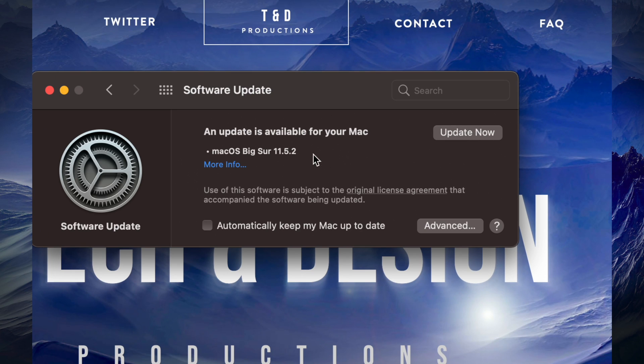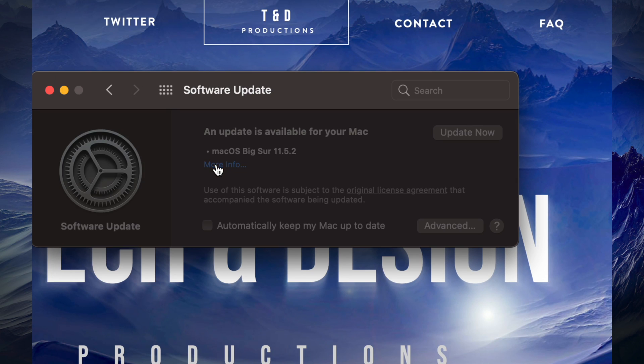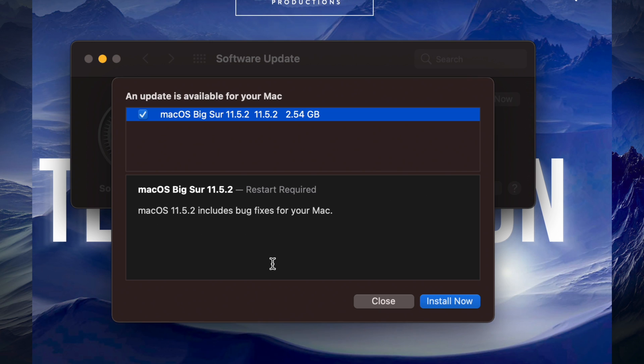Or we can always look up more information about this. For example, if we tap on More Info, we're just going to see exactly how big this is, which is 2.54 gigs. That could be really small for some of you, or huge for others. It all depends on your internet speed.